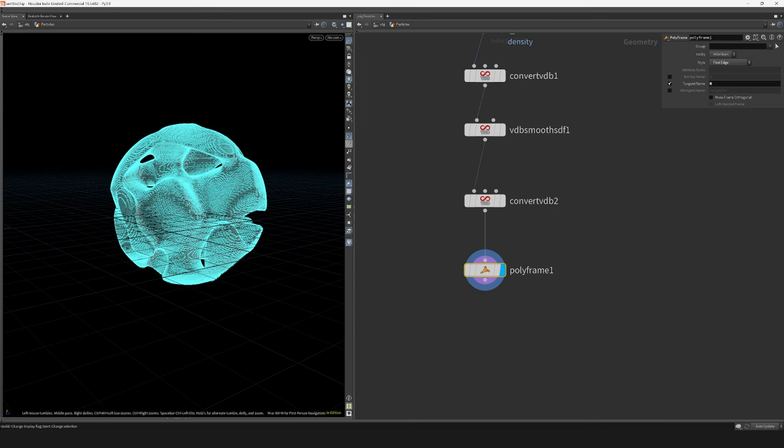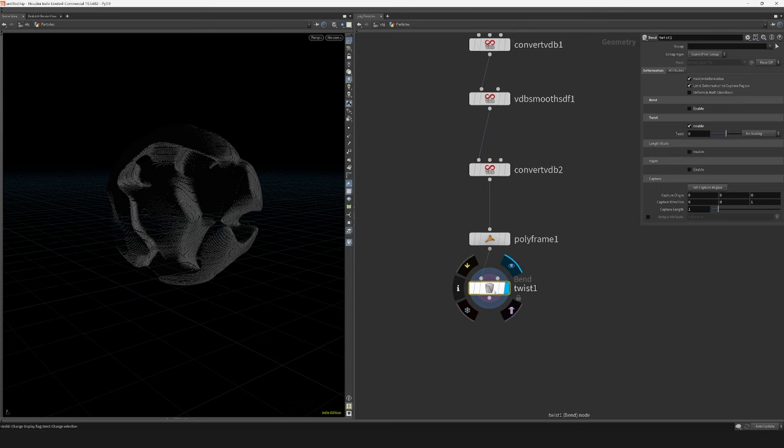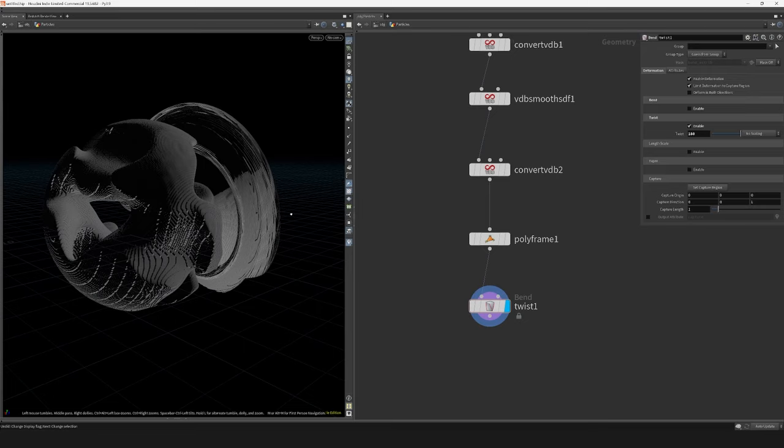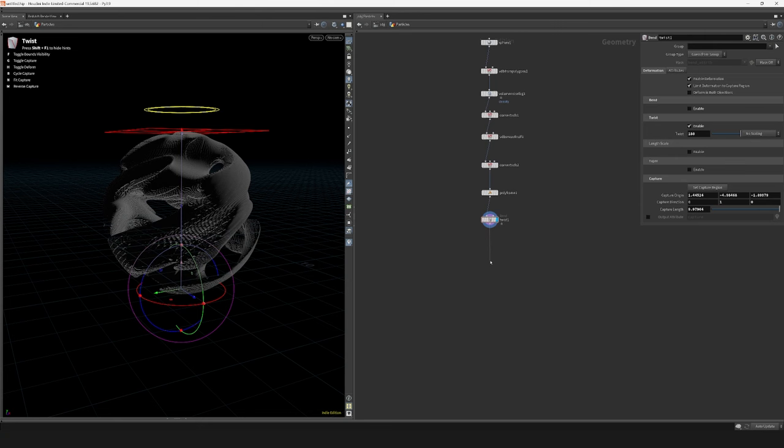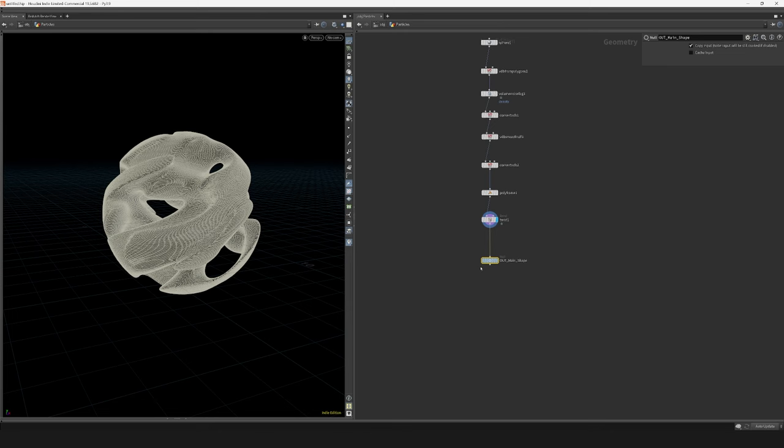I then use the twist node to make the shape even more interesting. To cycle between different twist modes you can press B in the scene view, which is what I'm doing here. I then output this geometry with a null node.